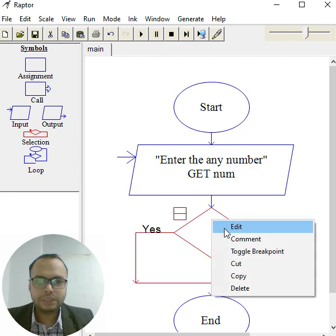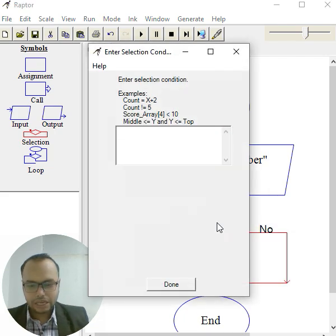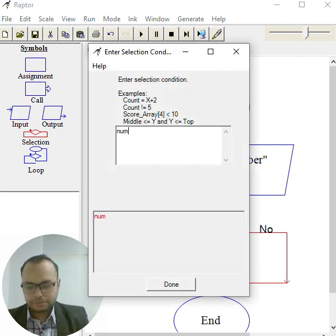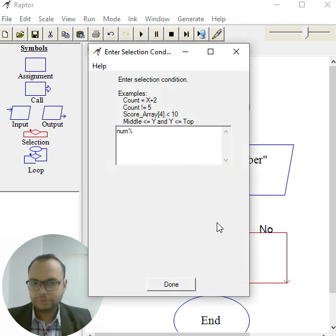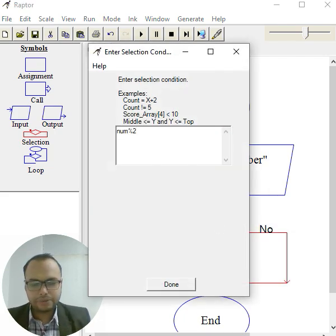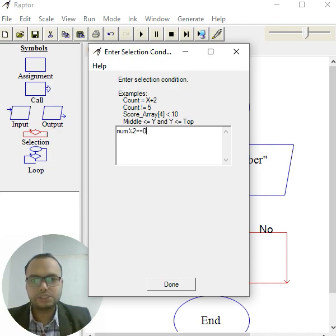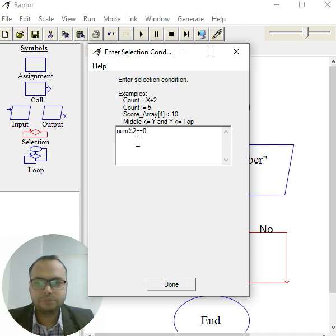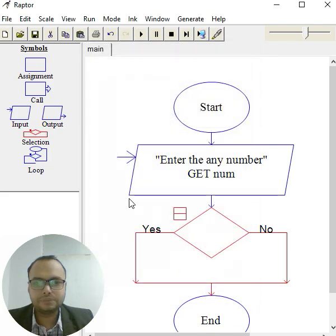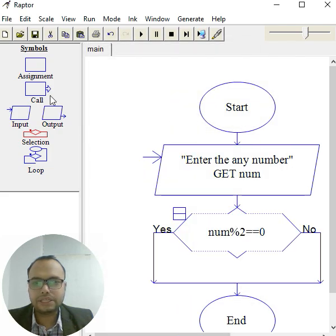I will give it like 'num modulus' - I mean remainder - 'number divided by 2 equals comparison operator 0'. This means number divided by 2 equals 0 is even, otherwise odd. Click done, click outside. Again, take an output box in the yes condition where I can show 'number is even'.